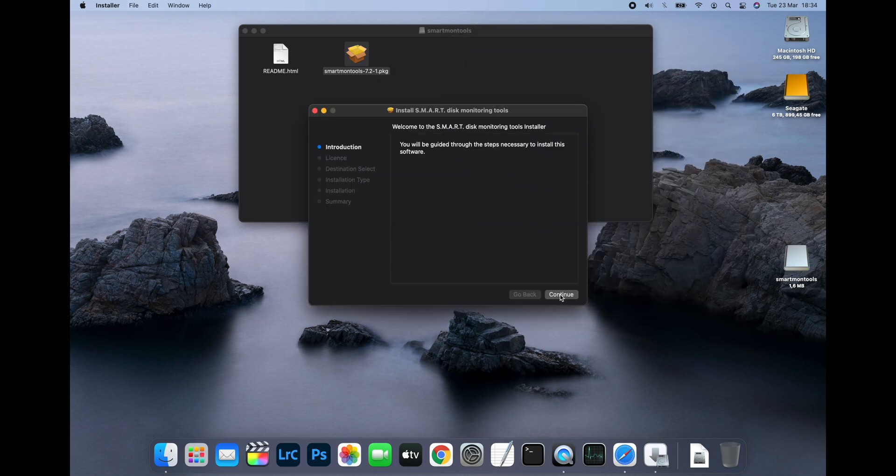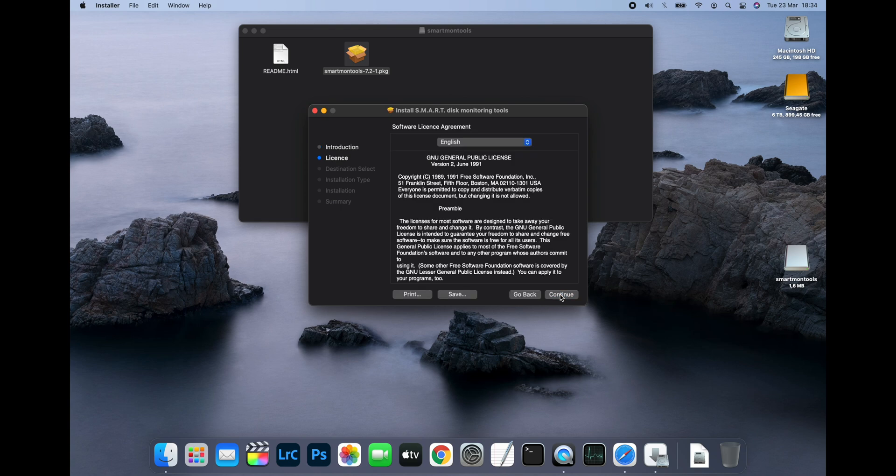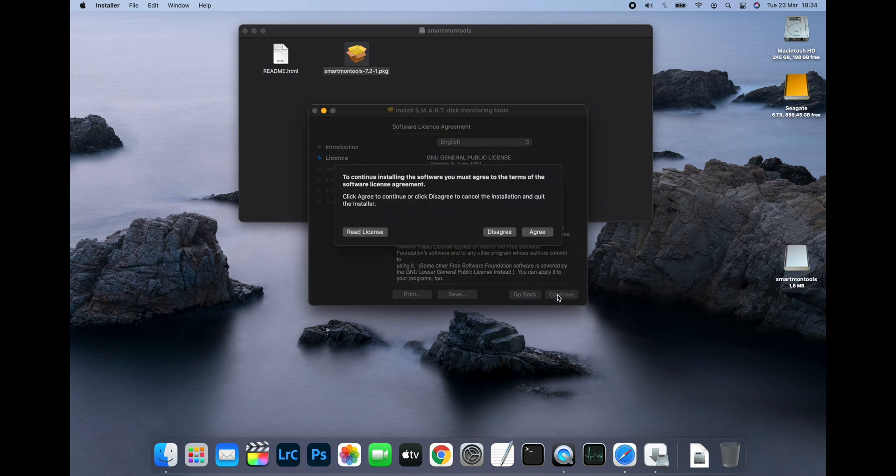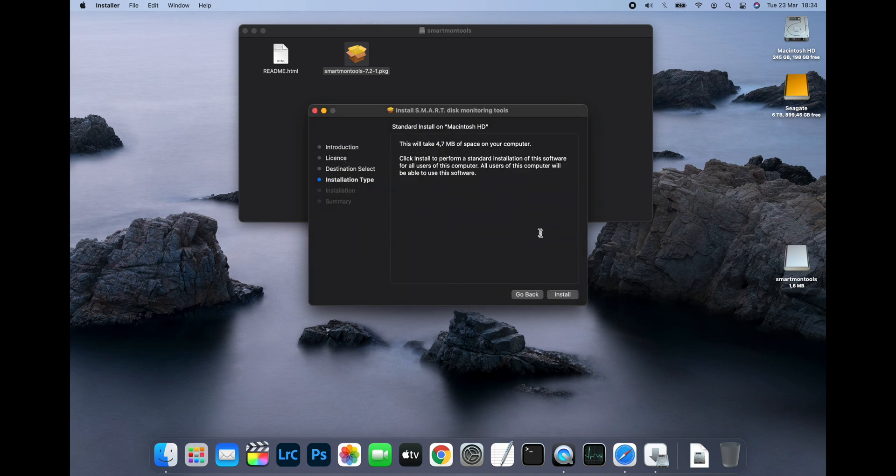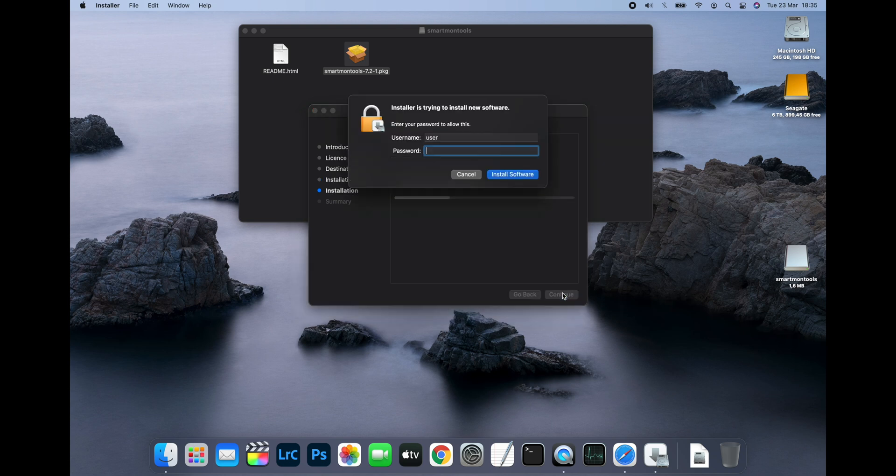Once the installer opens, click Continue, then Continue again, Agree and then click Install. Then you'll have to enter your administrator password and finally click Install Software.